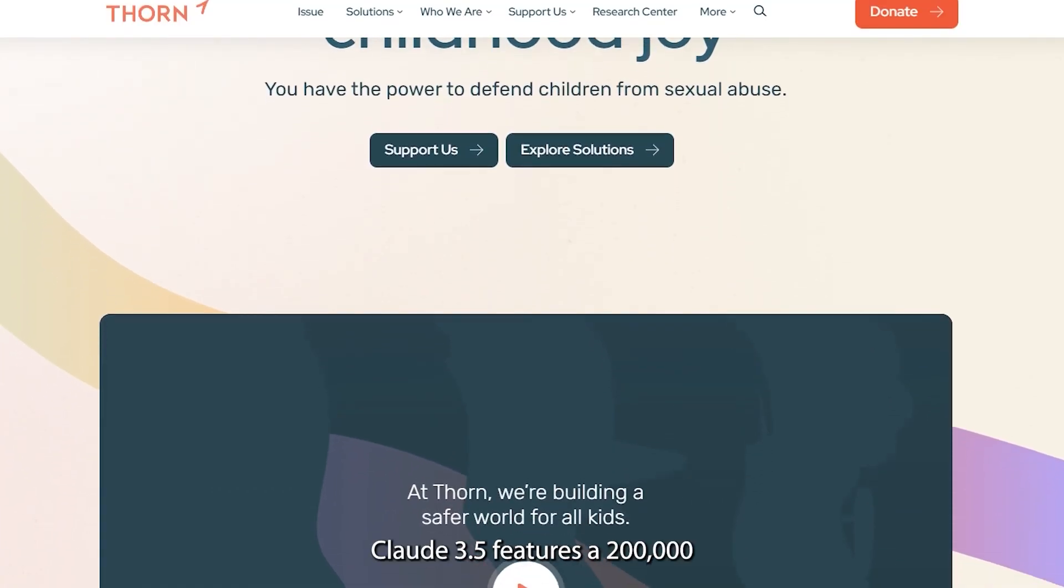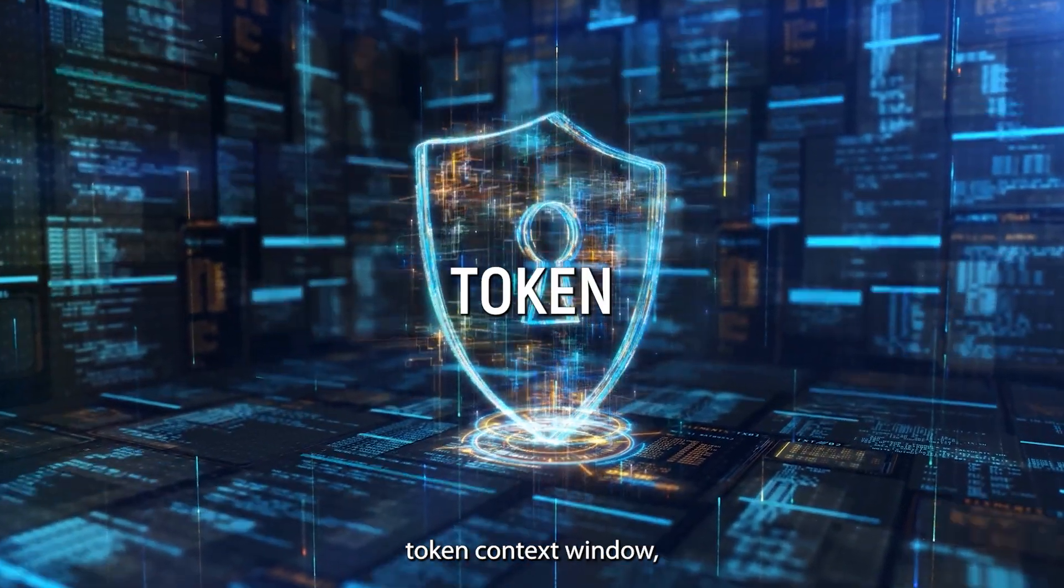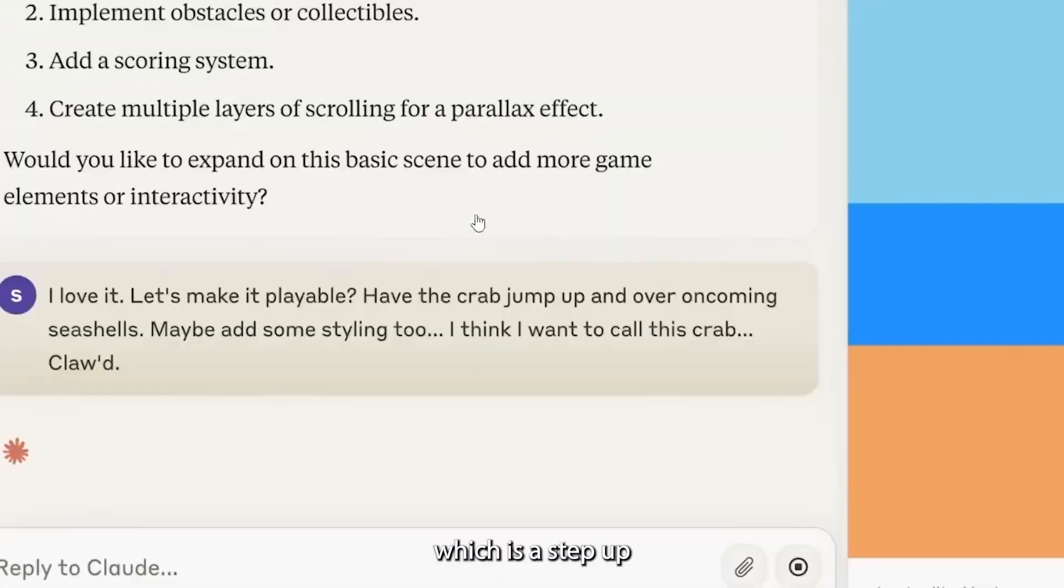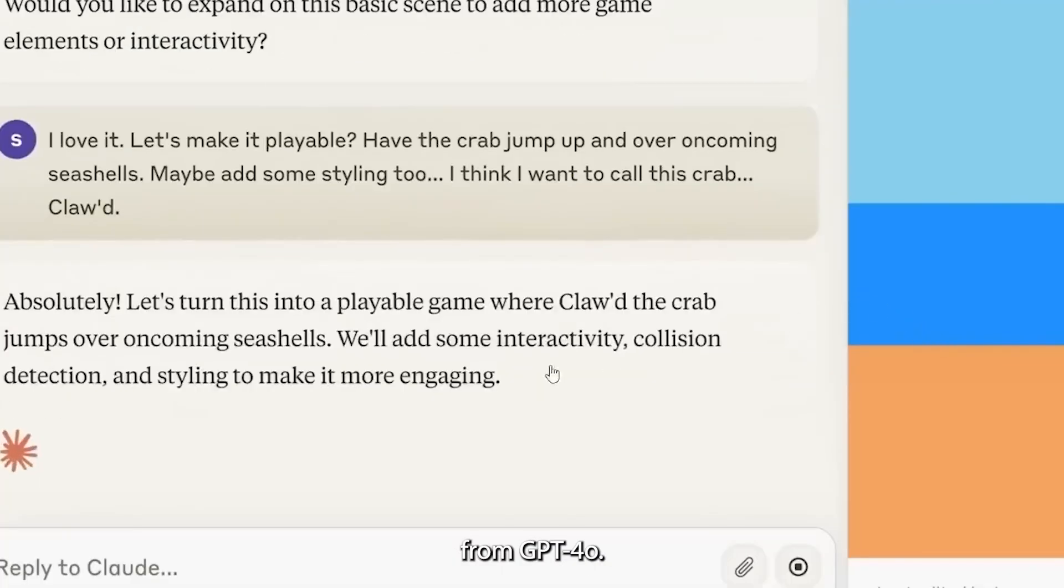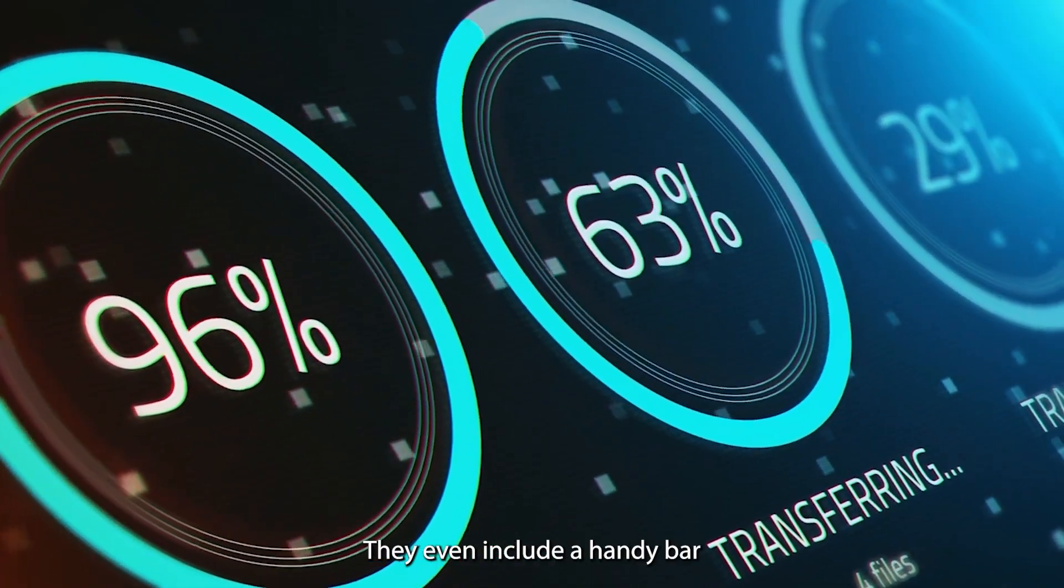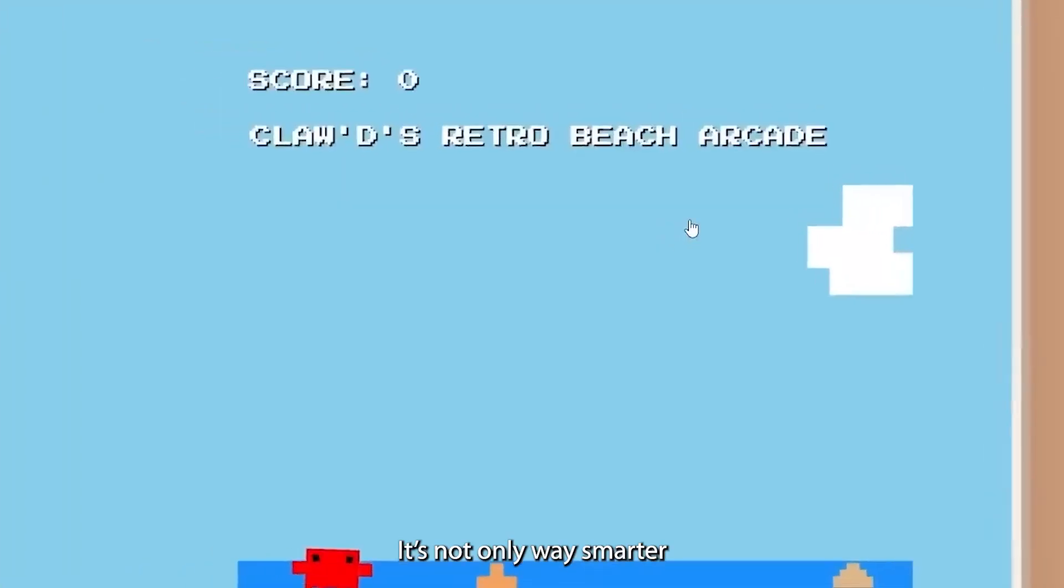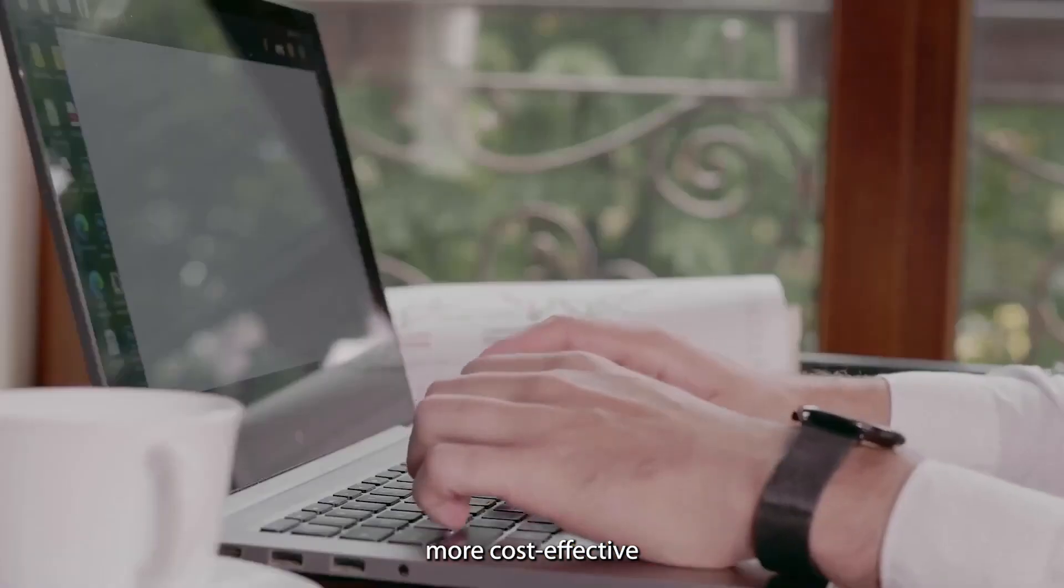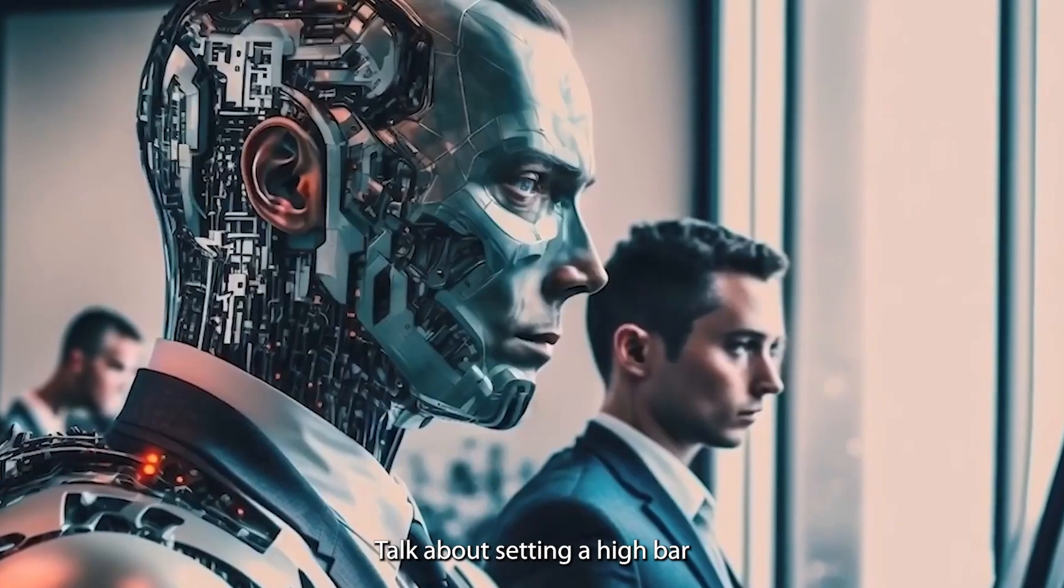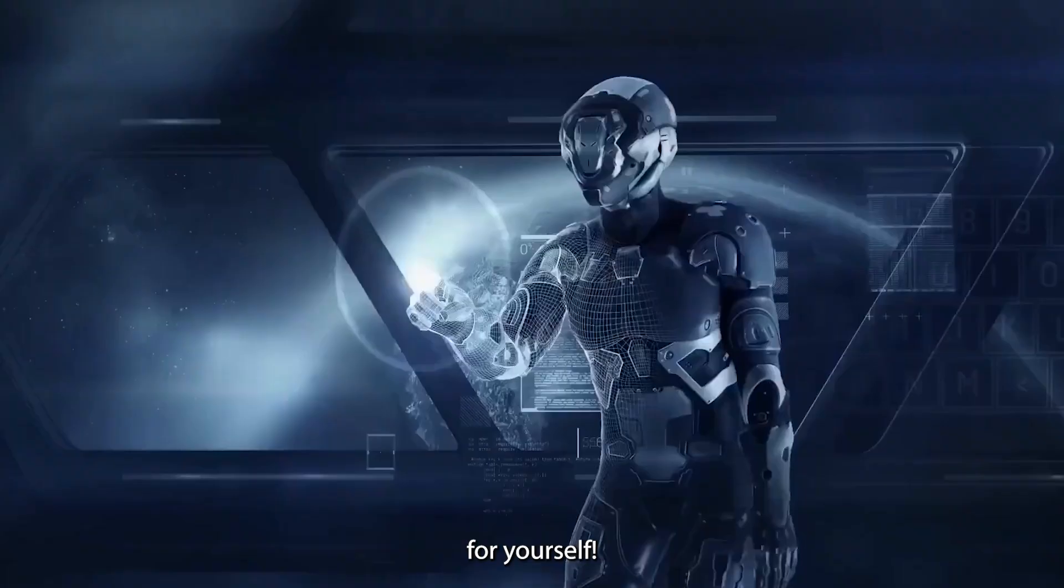Even more, Claude 3.5 features a 200,000 token context window, which is a step up from GPT-4-0. They even include a handy bar graph to show off these stats. It's not only way smarter, but also way more cost-effective than Claude 3 Opus. Talk about setting a high bar for yourself!